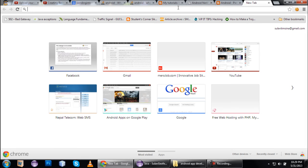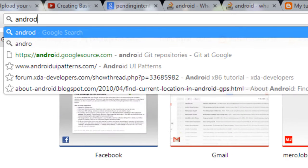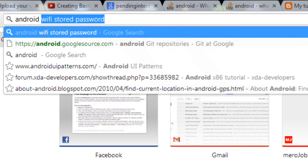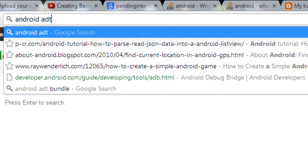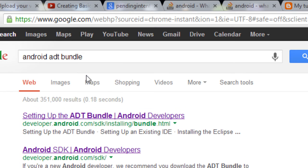We need to download the Android SDK. We need to go to the Android website. In this video, I will show how to set up the Android development environment.